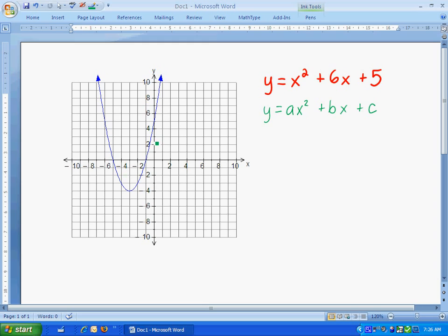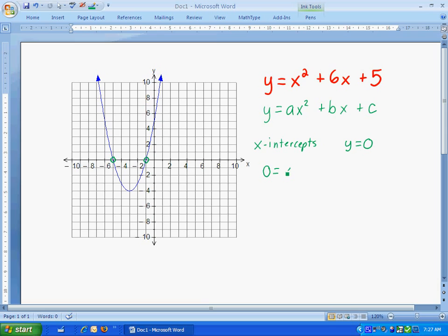Let's look at a couple of the points from our graph. The x-intercepts, which are these two points right here, are always the values of x when y is equal to 0. So let's look at the x-intercepts. The x-intercepts are the value of x when y equals 0. In order to find those x-intercepts, all I need to do is make y in my equation equal to 0. So I'll rewrite my equation: 0 equals x squared plus 6x plus 5.